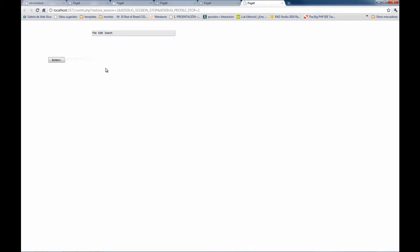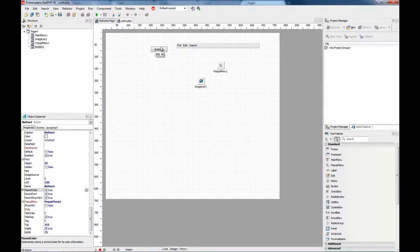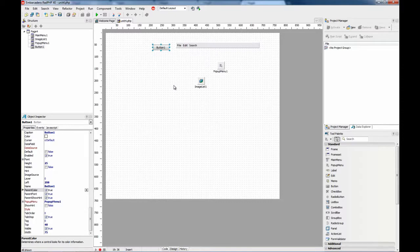So, as you can see it is very easy to create interfaces that mimic the desktop elements we are used to with Delphi for Windows.